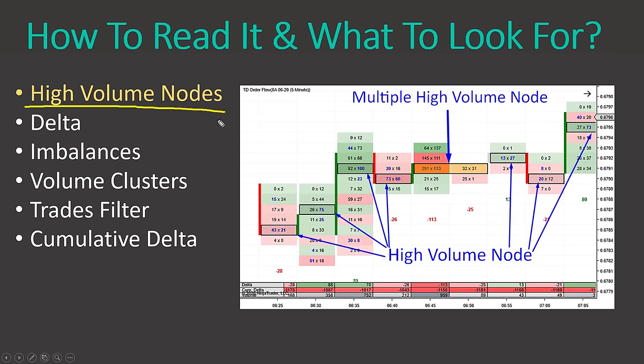Probably the most important thing is high volume nodes. These are automatically printed in a black rectangle inside each footprint, showing where the heaviest volumes were traded. These places are really important — big trading institutions trade at those places and they indicate strong support and resistance zones. The first thing I look at when reading an order flow chart is where those black rectangles are.